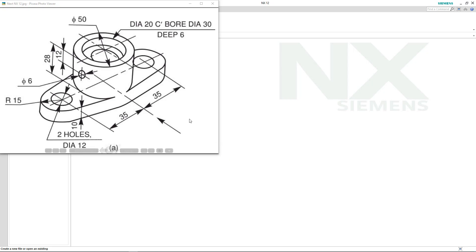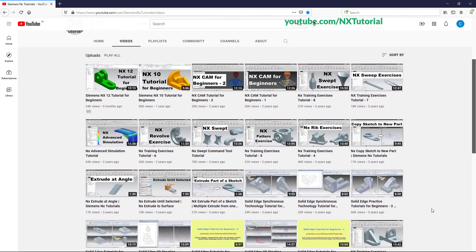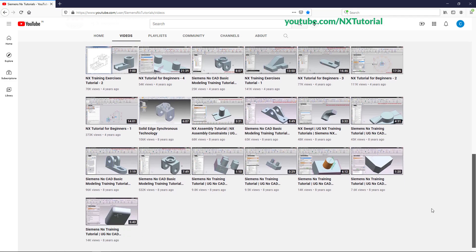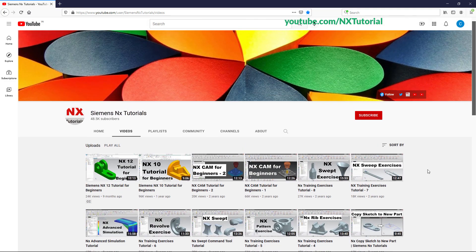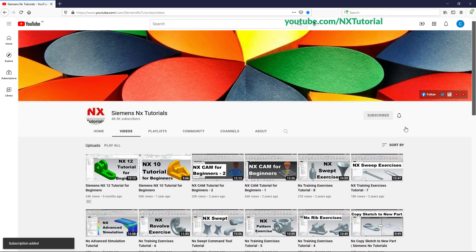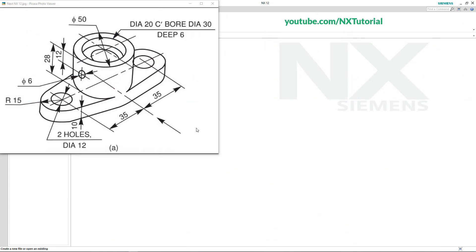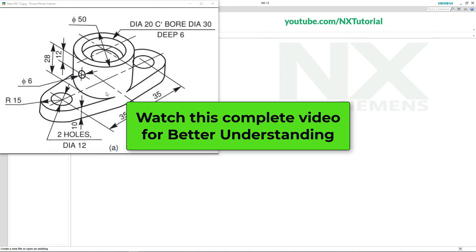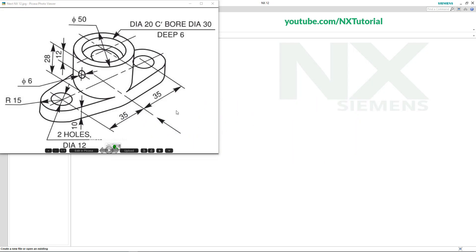In this tutorial we will create this object, and to create this object we will adapt different approaches. If you are interested in more such videos, please subscribe to the channel and press the bell icon. Please watch this complete video so that you will understand this concept correctly.